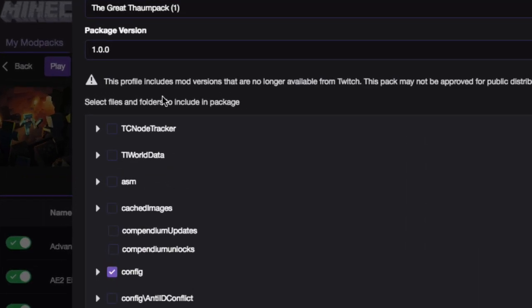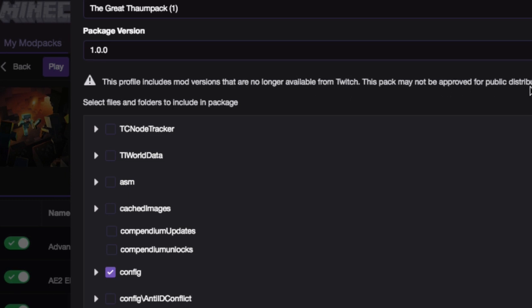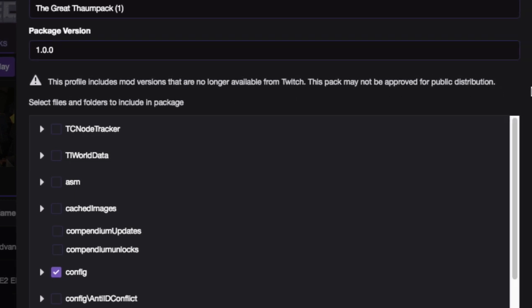So here at the top, and this is why I'm using this one as an example, it's going to say this profile includes mod versions that are no longer available from Twitch. This pack may not be approved for public distribution. Now that's okay because what it's telling you is that if you submit it to Twitch, unless the mods that are not on Twitch are on the approved list, then they're not going to approve it to put it on CurseForge site.